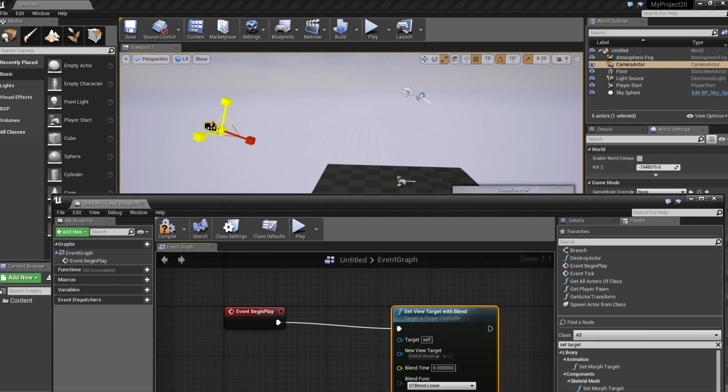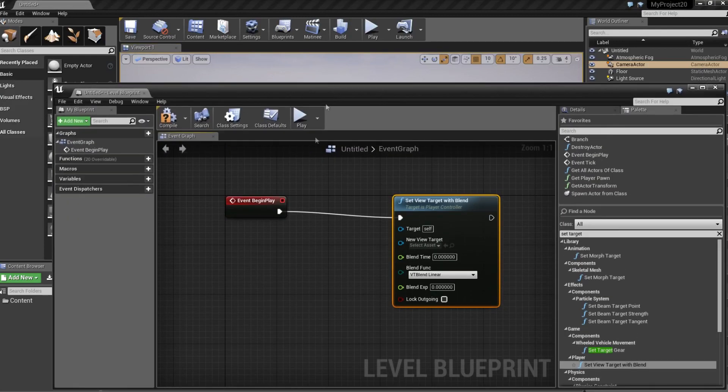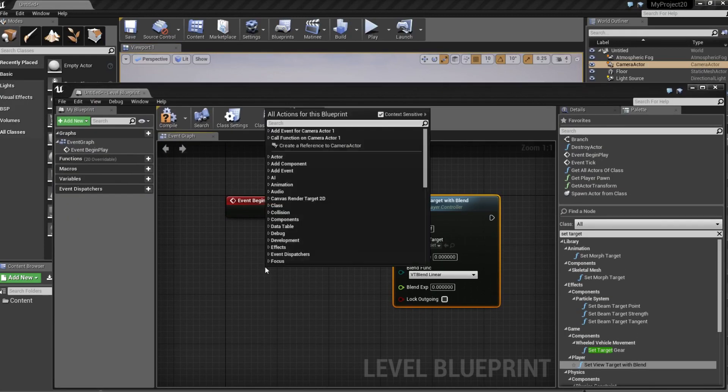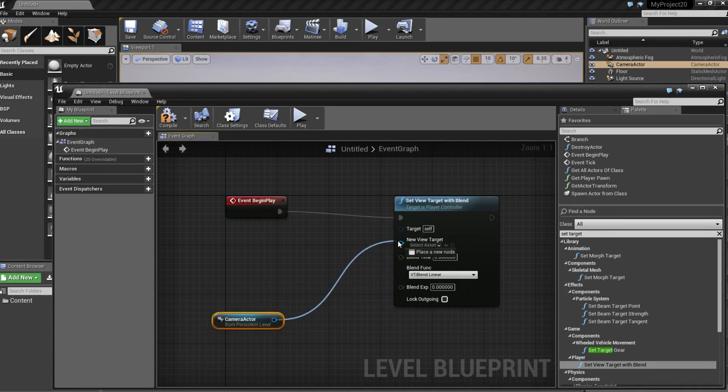Go to the scene again, the level and click on the camera, right click, create reference from actor and connect it to new view target.